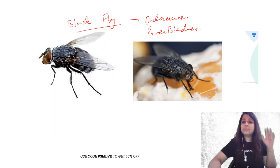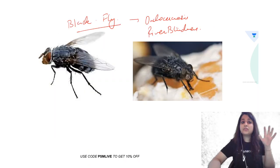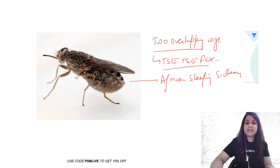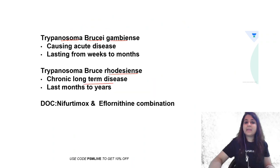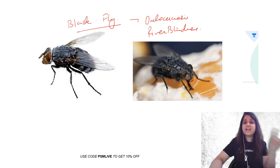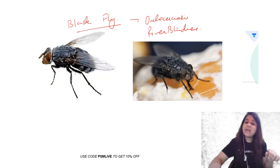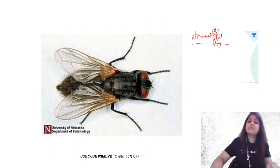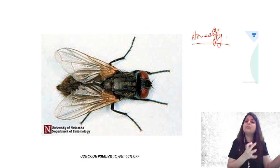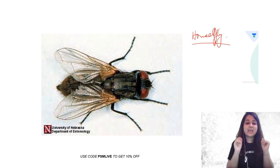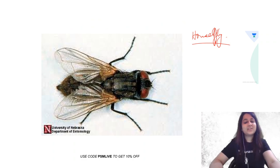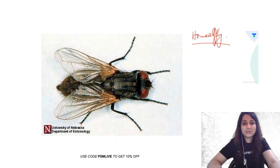So these were some of the important flies. You just have to remember tsetse fly is like this with overlapping wings. Black fly, completely black in color. House fly, if it doesn't have all those features, it's a house fly. So I hope you like this episode. Thank you so much for watching.